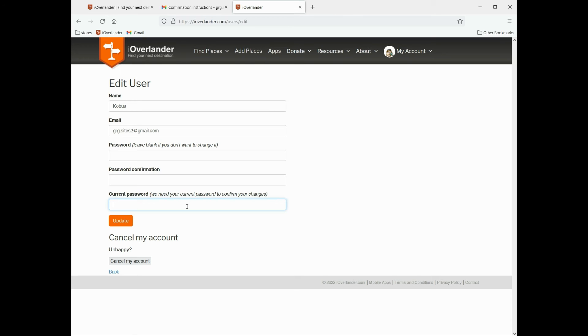and of course you need to remember your current password so that that change is affected if you wanted to change your password.